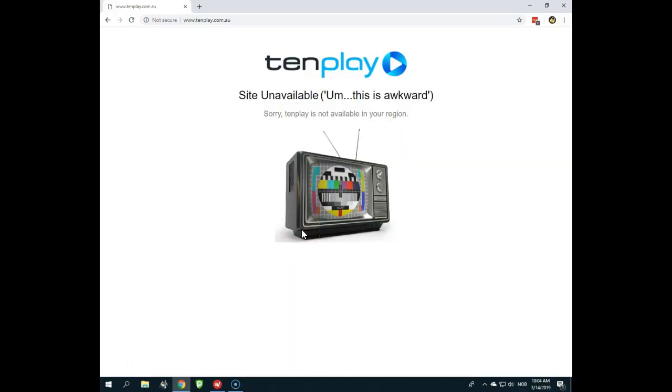Hello there, are you looking for a way to watch Tenplay in Australia from abroad, but all you get is the 'site unavailable, this is awkward' message? What can you do about it? Maybe you've been looking at other videos or read articles.